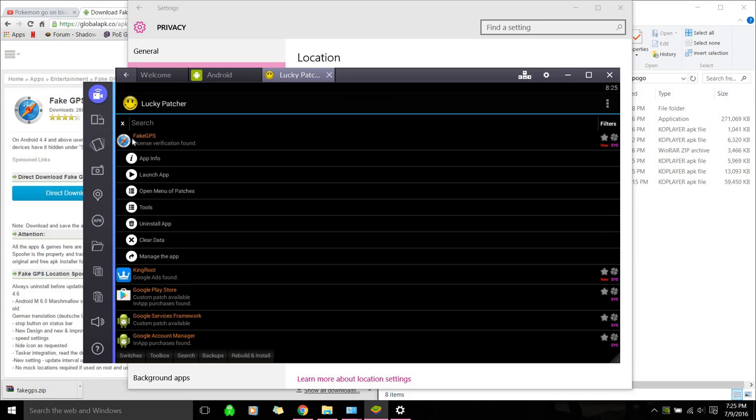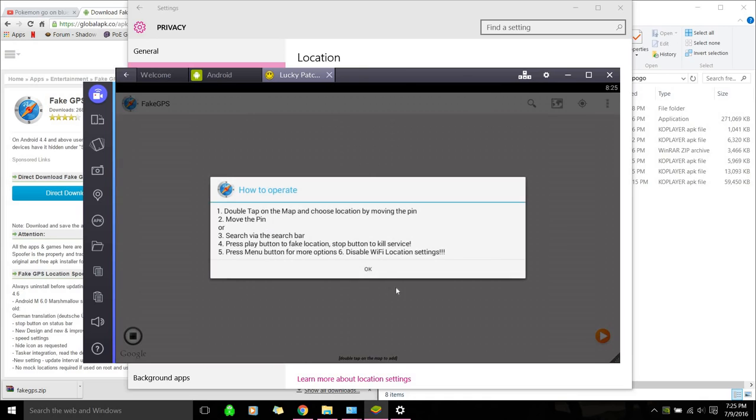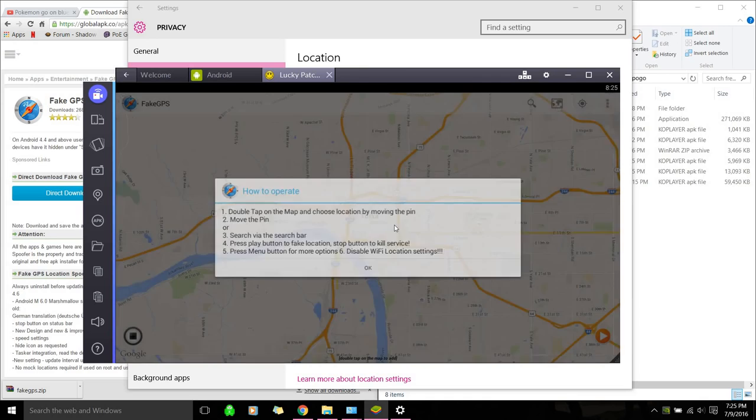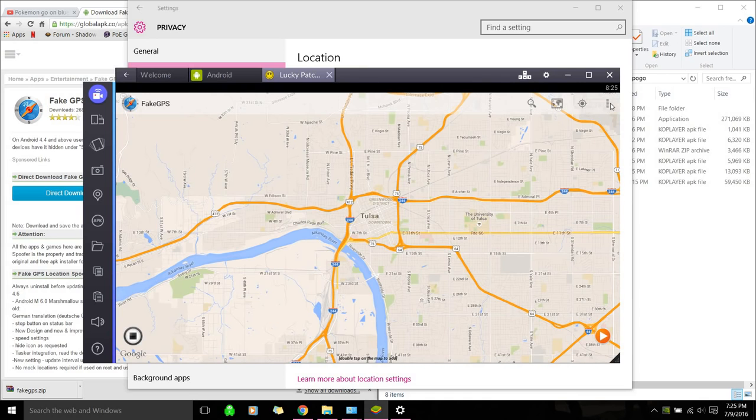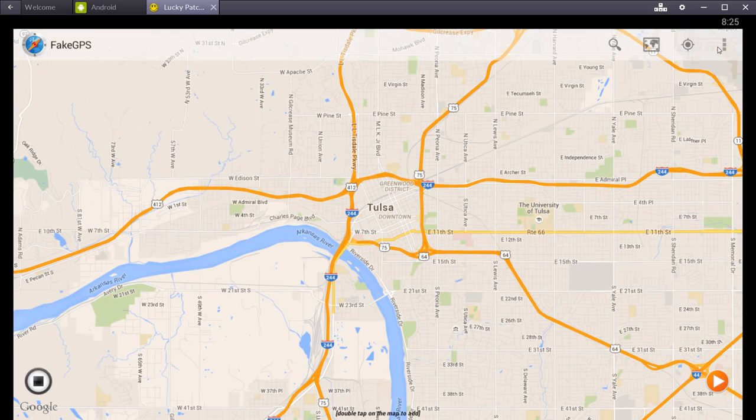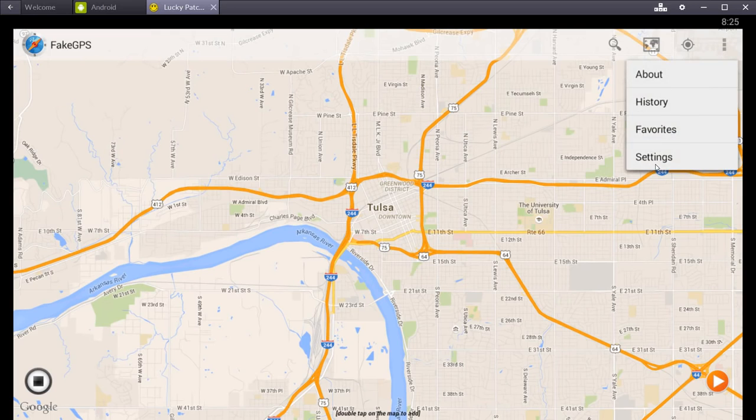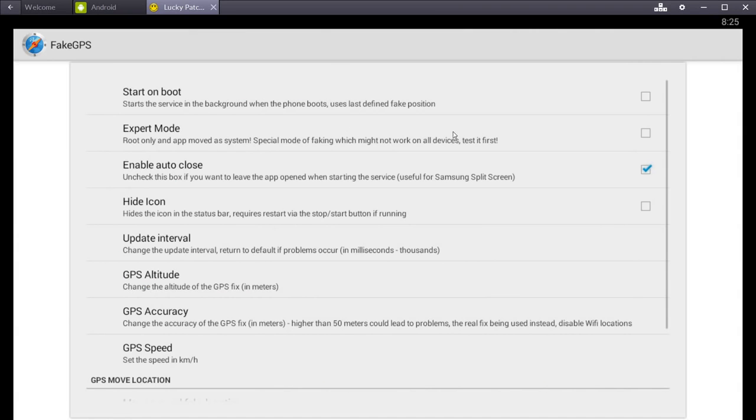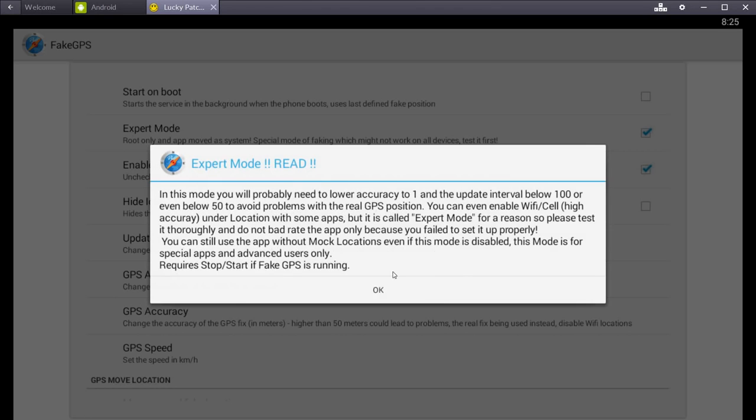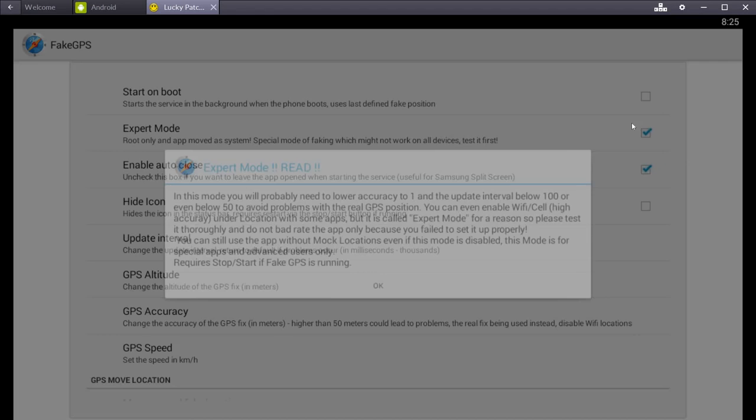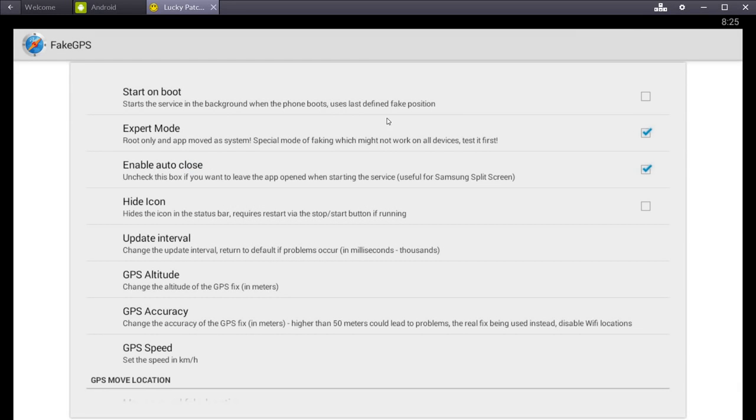Okay. So we want to click it. Fake GPS. And hit launch app. Let's ignore all this. And then go to this top right thing here. I'll full screen it. Top right thing. And go to settings. And then make sure this is checked. Expert mode. If you didn't root properly, it won't let you check it. So make sure that's checked.